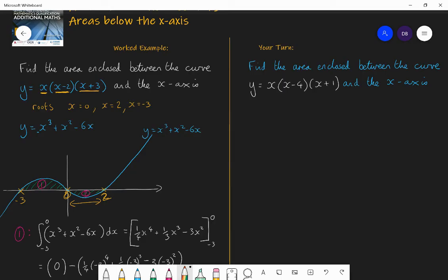The question is: find the area enclosed between the curve y equals x(x − 4)(x + 1) and the x-axis.